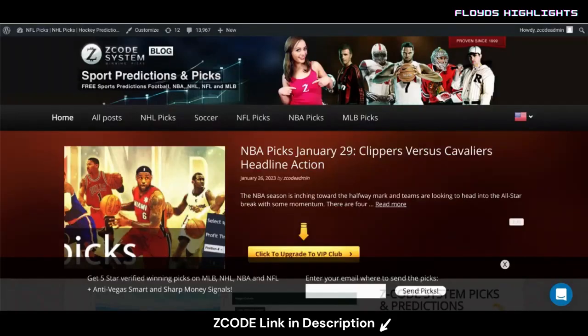Hey guys, Drew here for Z Code System. Today we're going to talk about a soccer betting term that some of you new to soccer betting might not be familiar with. Searching through your favorite online sportsbook, you'll see a lot of different markets for soccer betting, especially if you're using top industry-leading websites or bookmakers such as Bet365, Paddy Power, Coral, and Betfred.